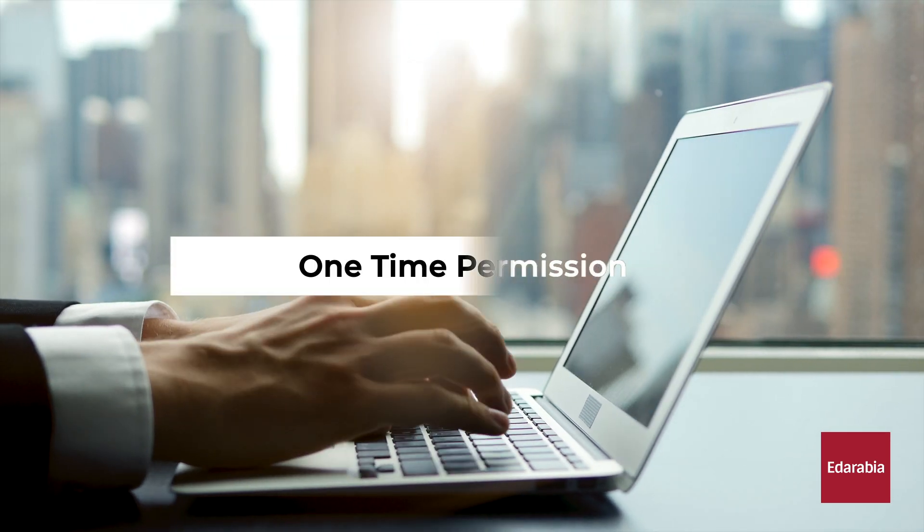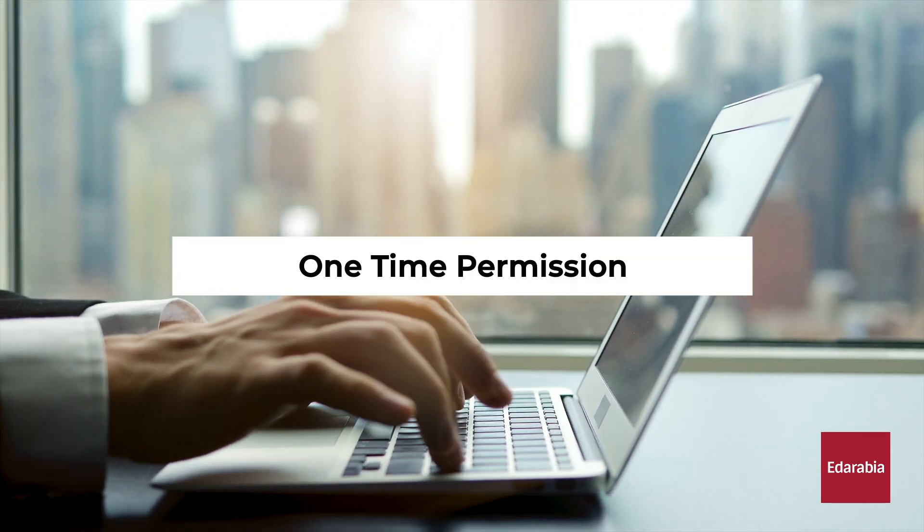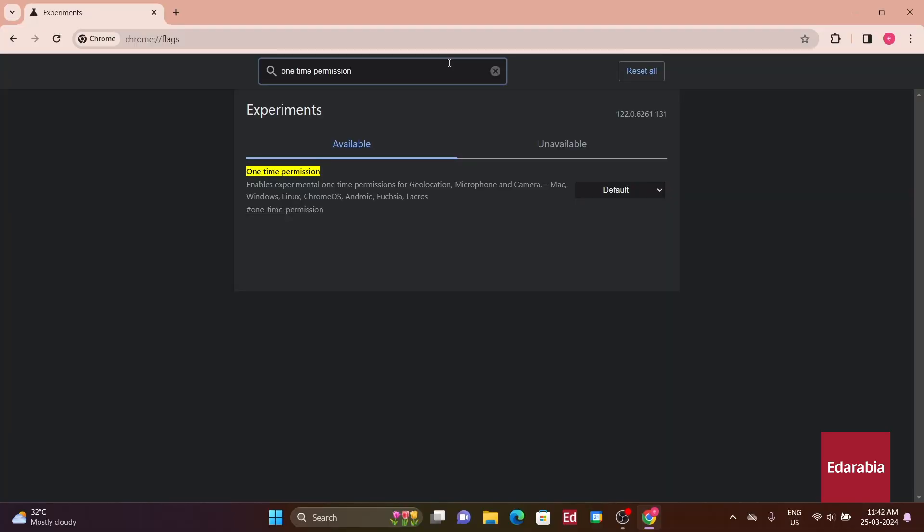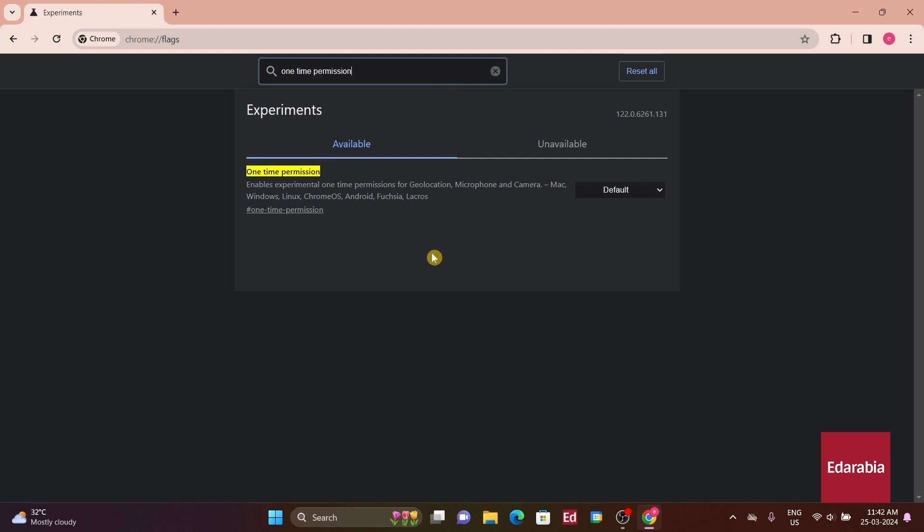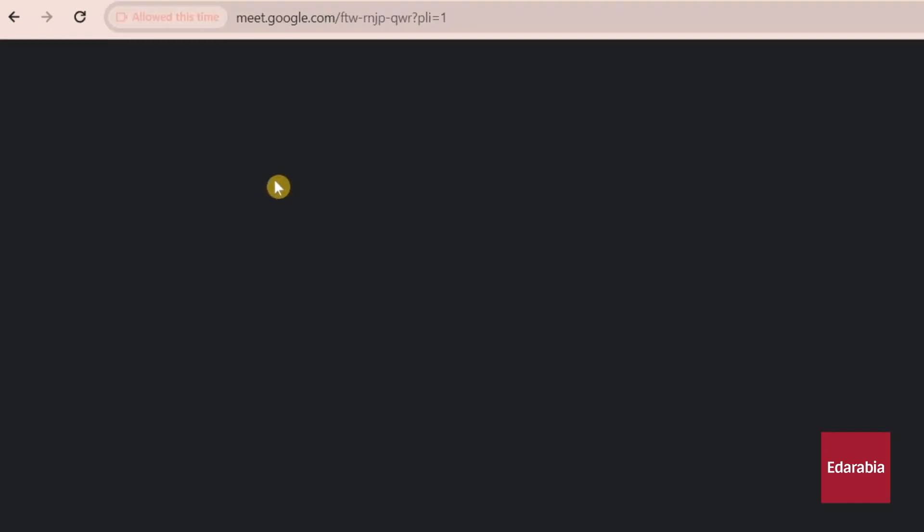Number 4: One-Time Permission. This offers an additional choice when a website requests access to your microphone and camera. With this feature, you can grant access temporarily, rather than permanently, as was previously the case.